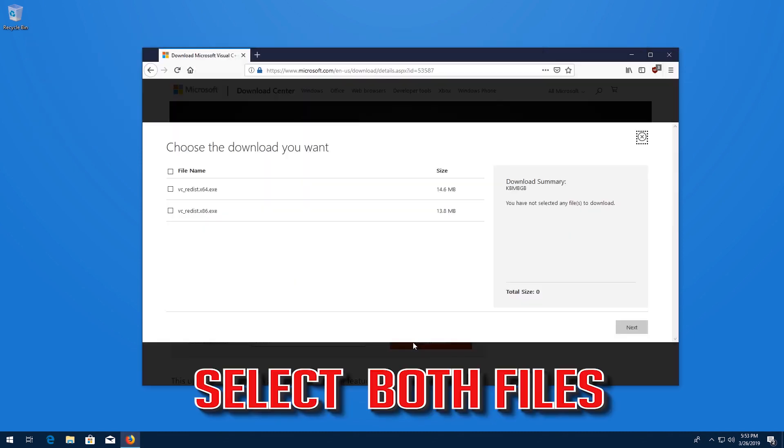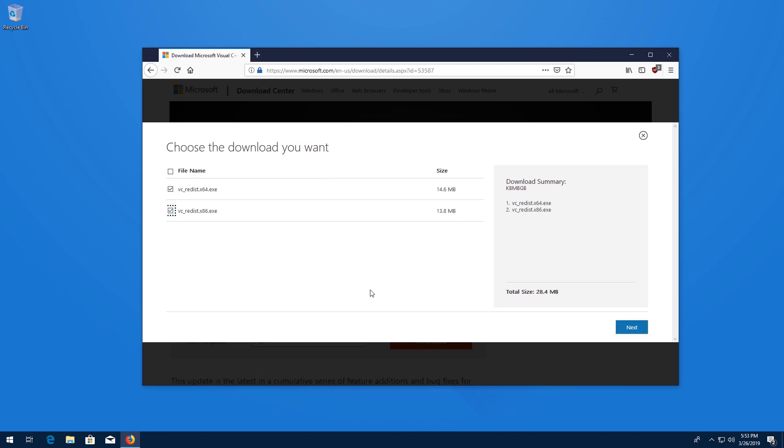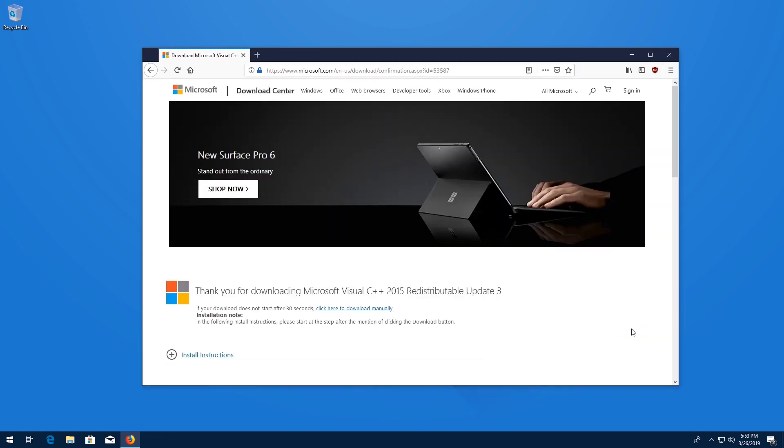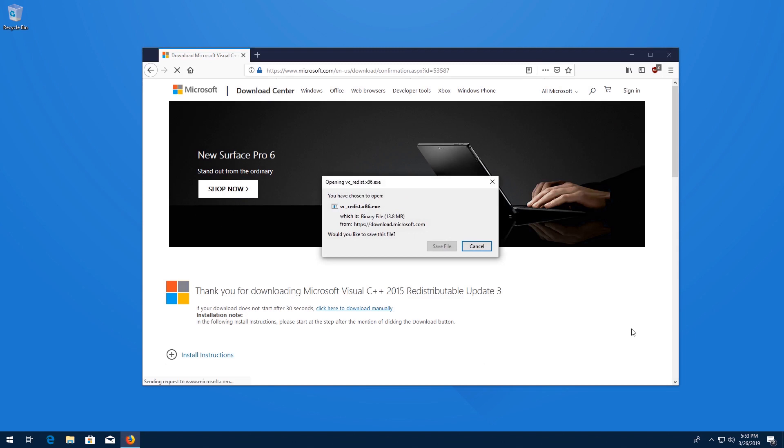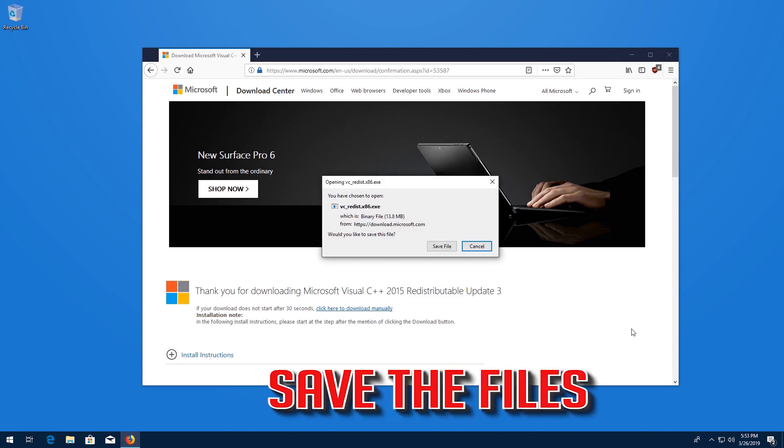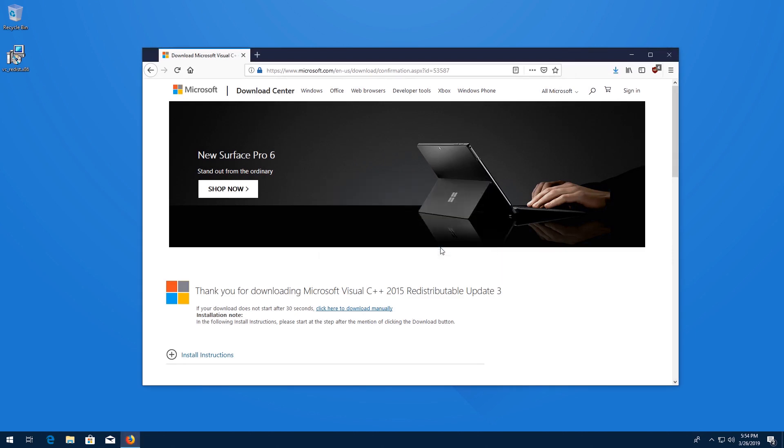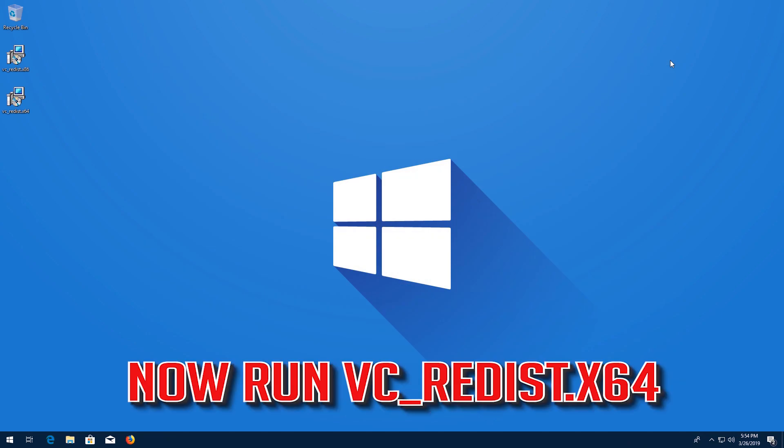Select both files. Press Next. Save the files. Now run VCRedist x64.